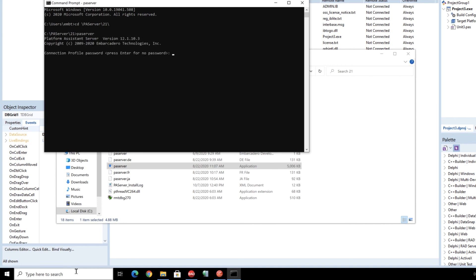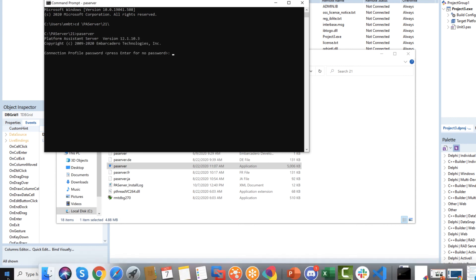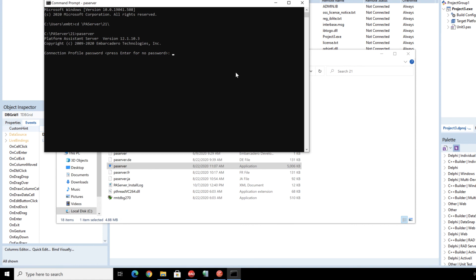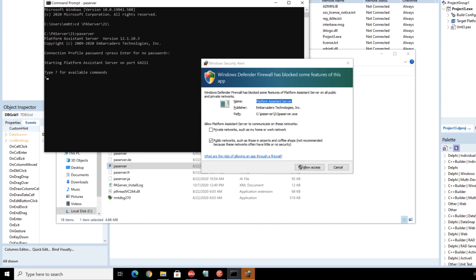Now when you launch up PA server it's going to ask for a password and this is just you setting a password for others to connect in. I'm just going to hit enter and keep it nice and simple and once it opens up you'll be alerted to the firewall access.